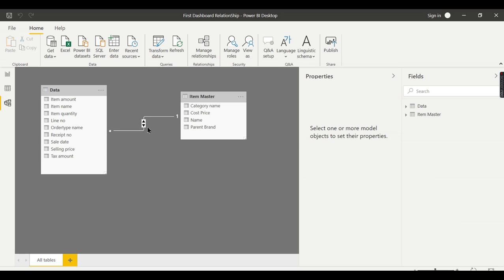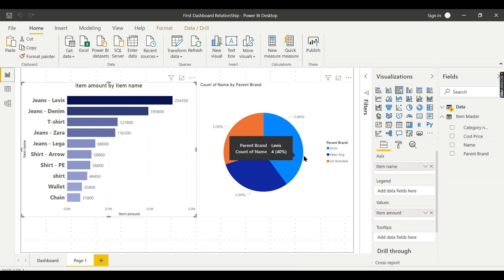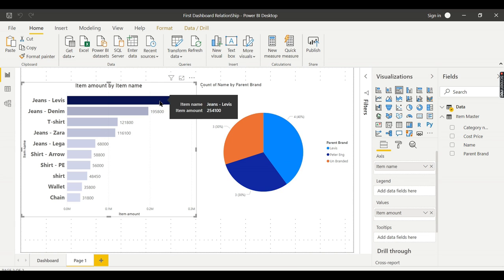Now you see there are bi-directional arrows. If you have any filters in item name, then this will also filter. Let's see it in action. As you see, when you filter, last time this didn't filter. Now this filtered.